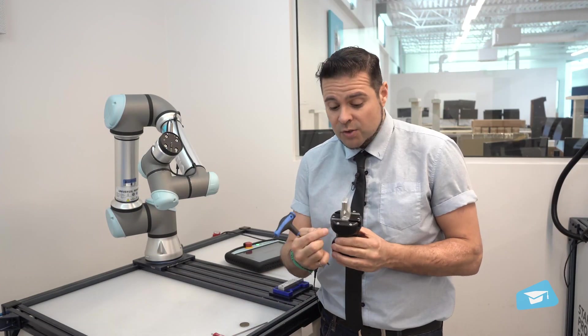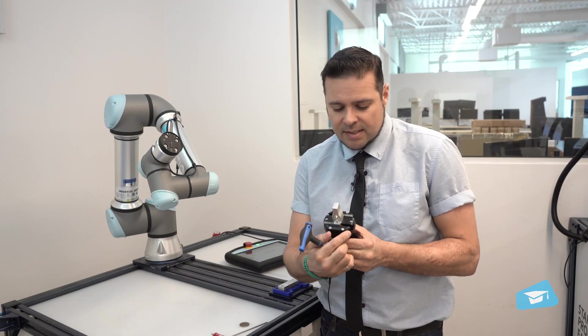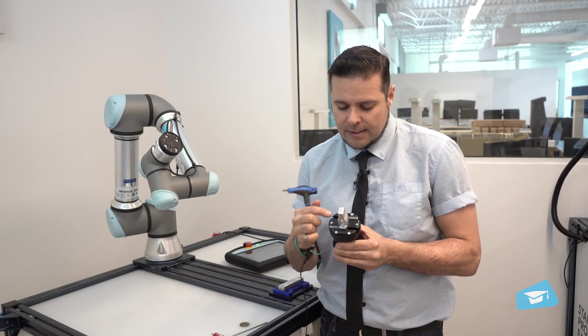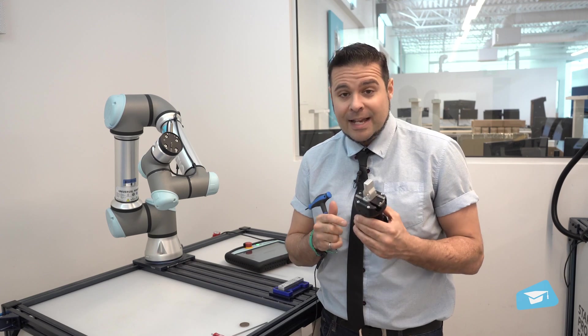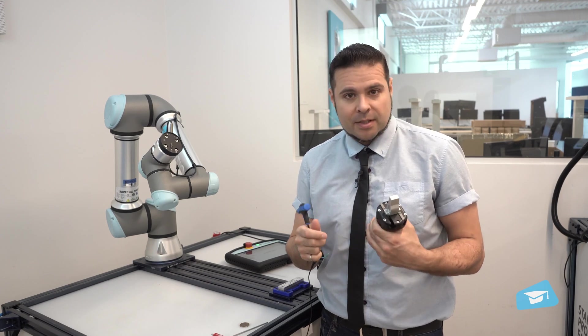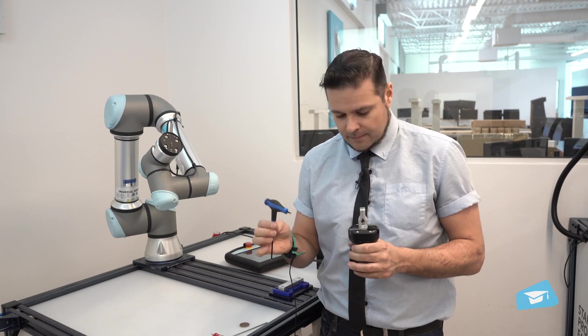So the first thing I want to do is to remove those six screws. This will give me access to the rack and pinion mechanism.